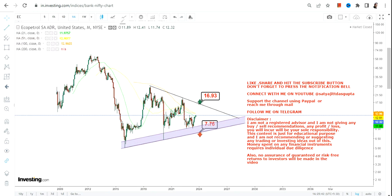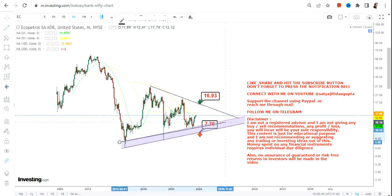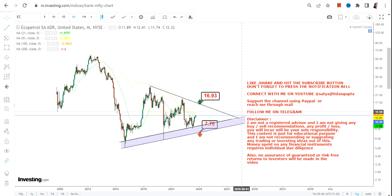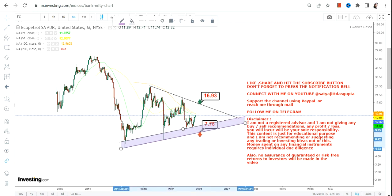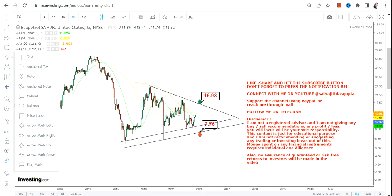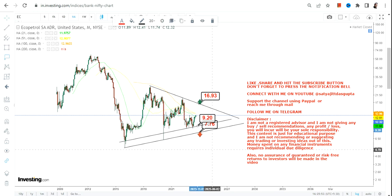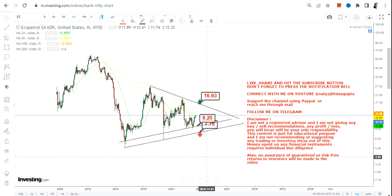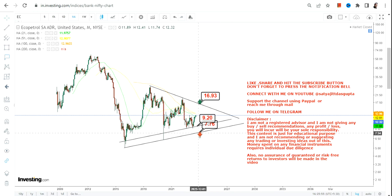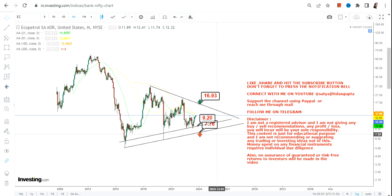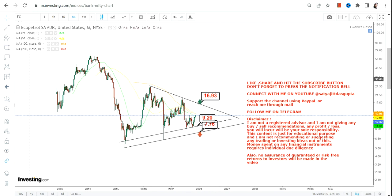Rather than waiting for $7.70, what you're gonna do here is just consider $9 as your support, and then $7.70 as your stop loss. But anyways, this is the active range what we have.